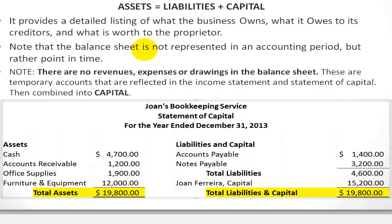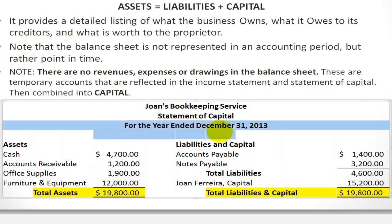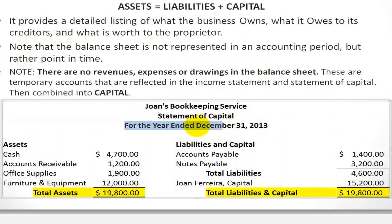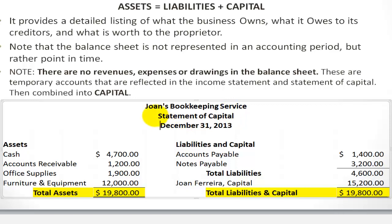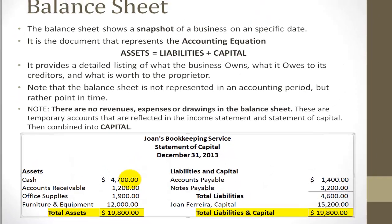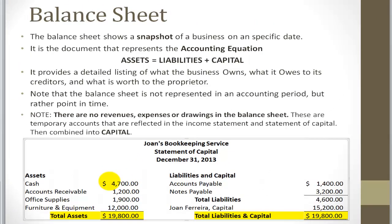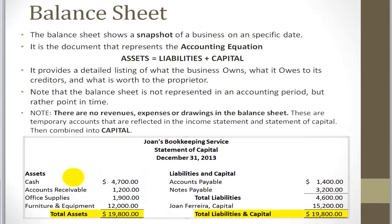The balance sheet is not represented over an accounting period — it is represented at a point in time. So in this case it will not be 'for the year ended' but simply December 31st, 2013. This shows the balances that each one of these accounts have on December 31st, 2013.